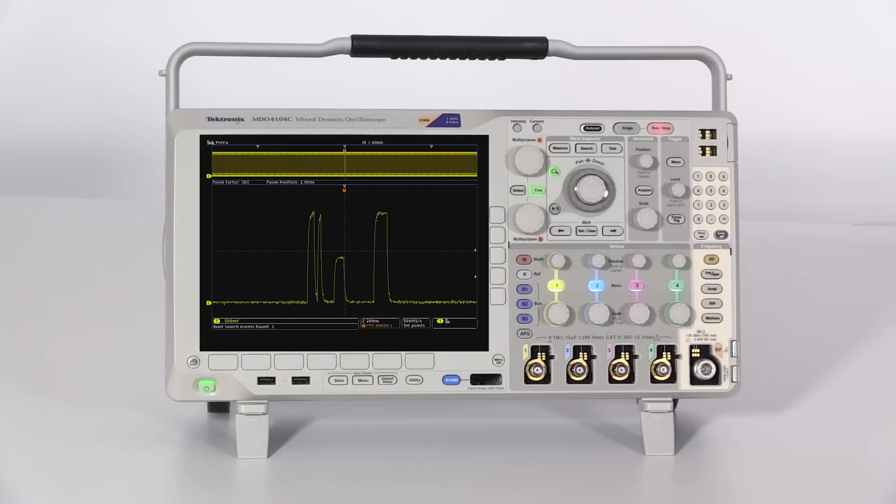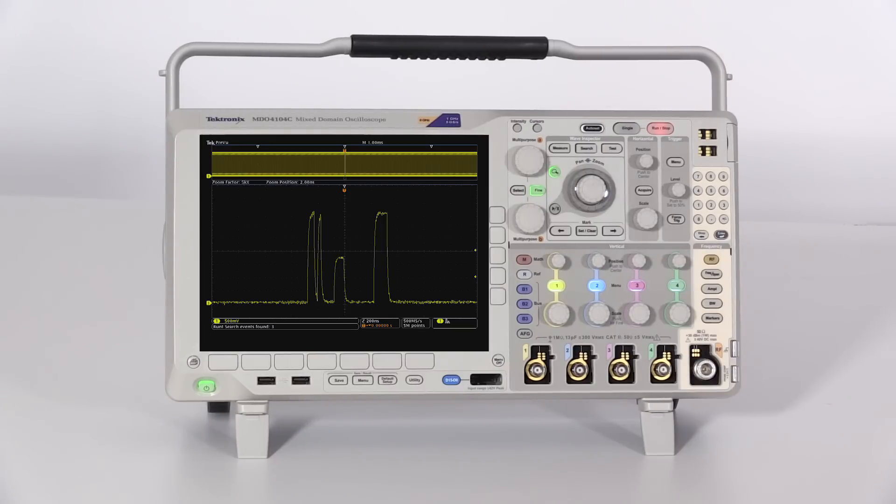Knowing how often the anomaly occurs will help track down the root cause and speed up troubleshooting.